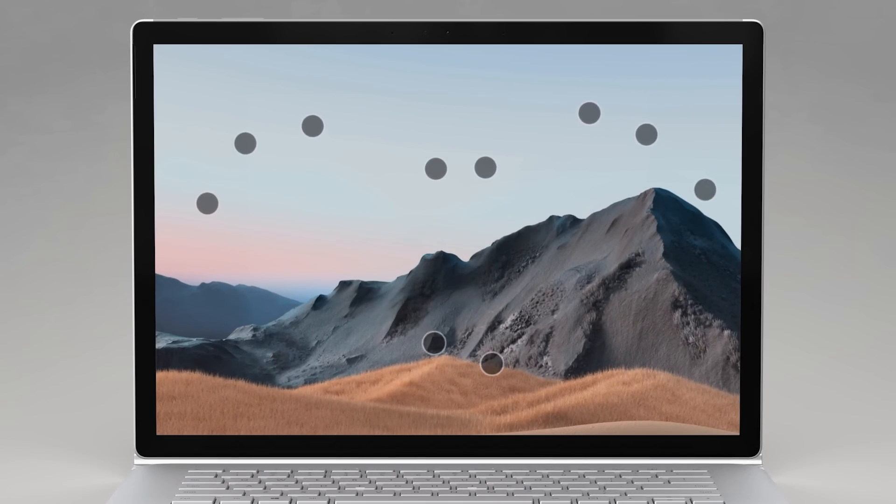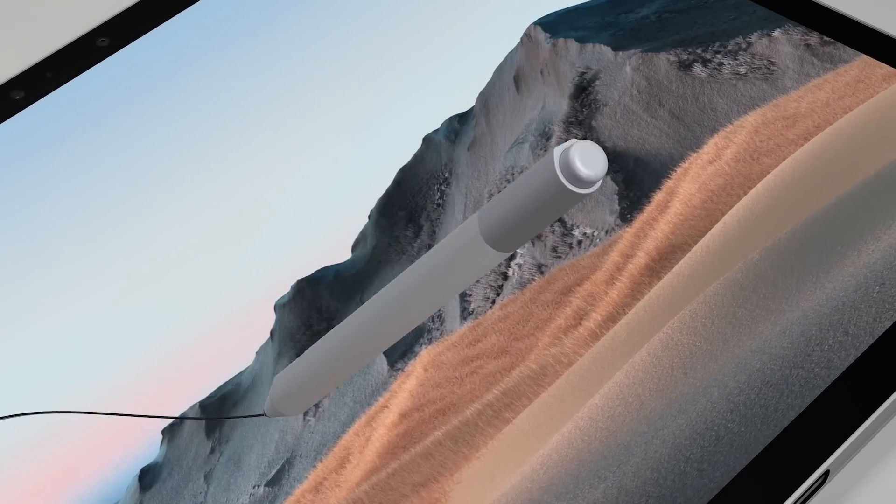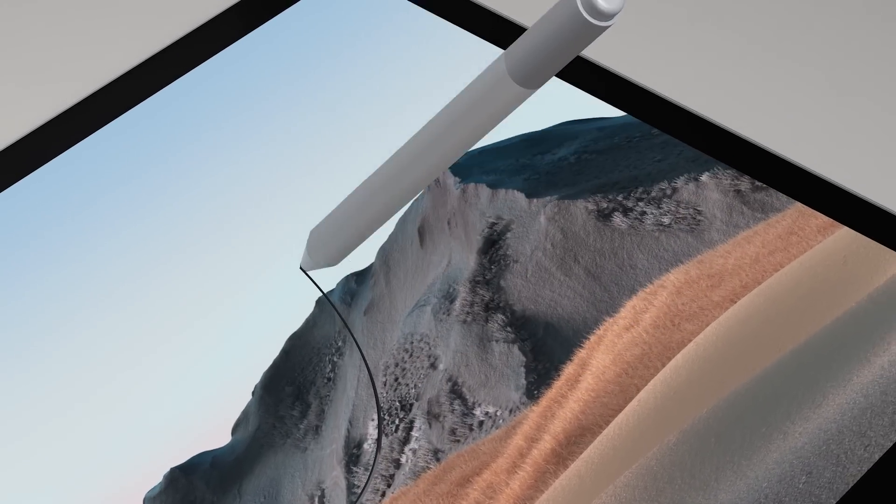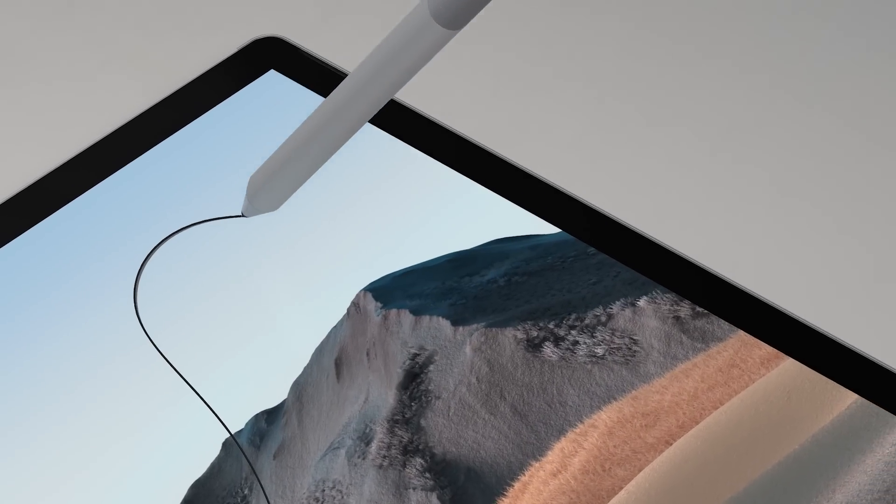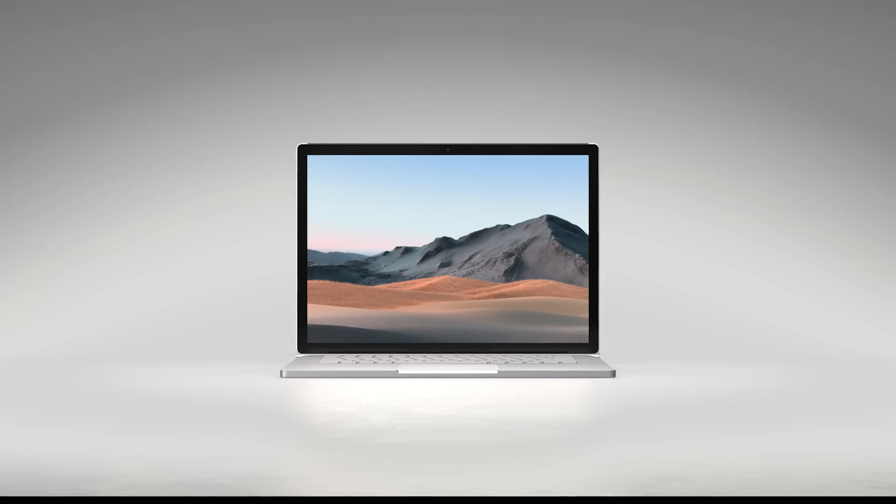As you'd expect, we give you the best-in-class inking to make it a great digital canvas for sketching when used with a Surface Pen.